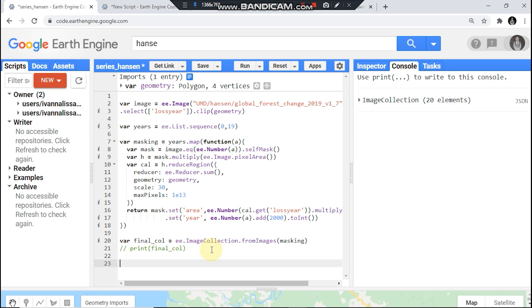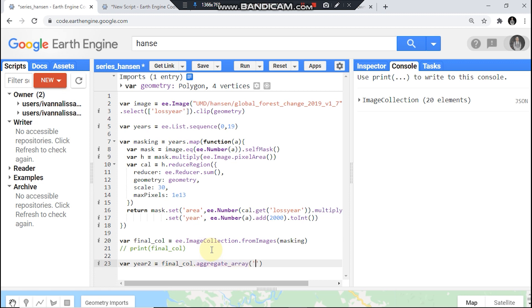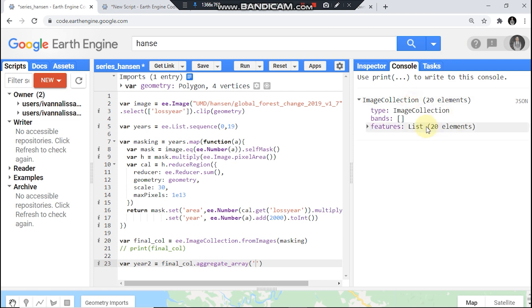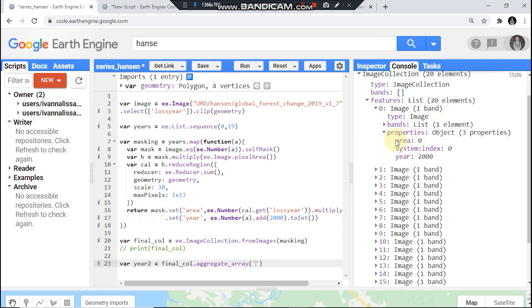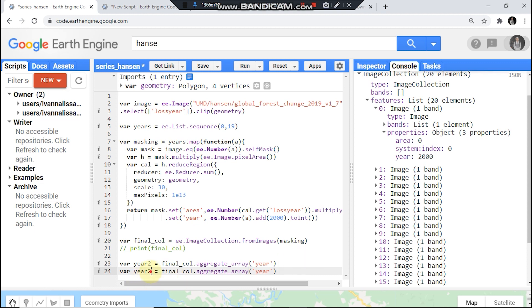And then let's convert it to dictionary. First var yearToDictionary equals finalCollection dot aggregate. We're using, first is your, just copy, second one area. Check it.